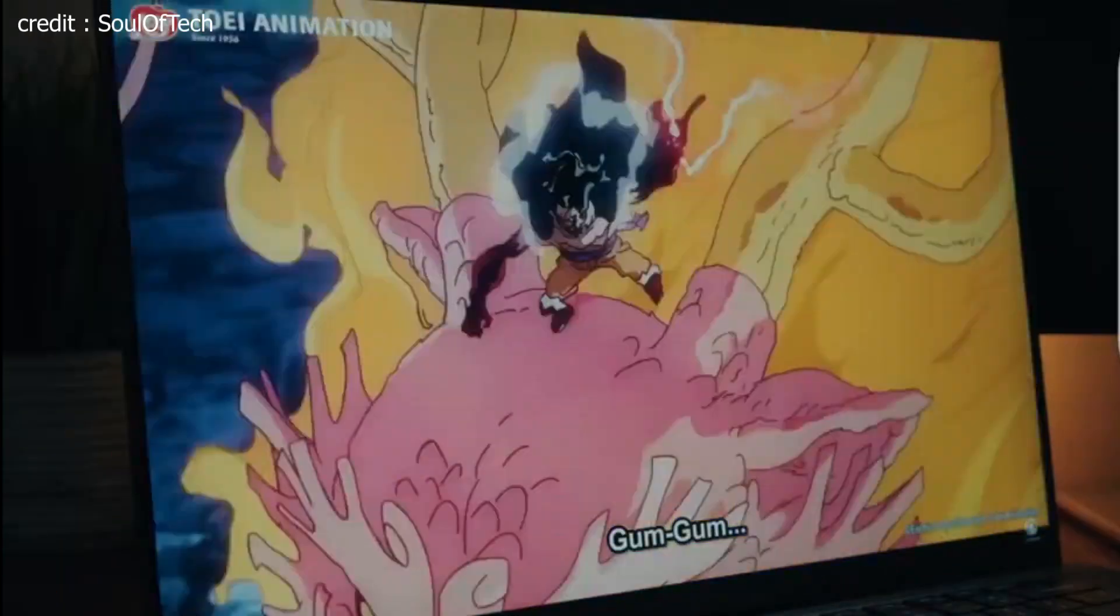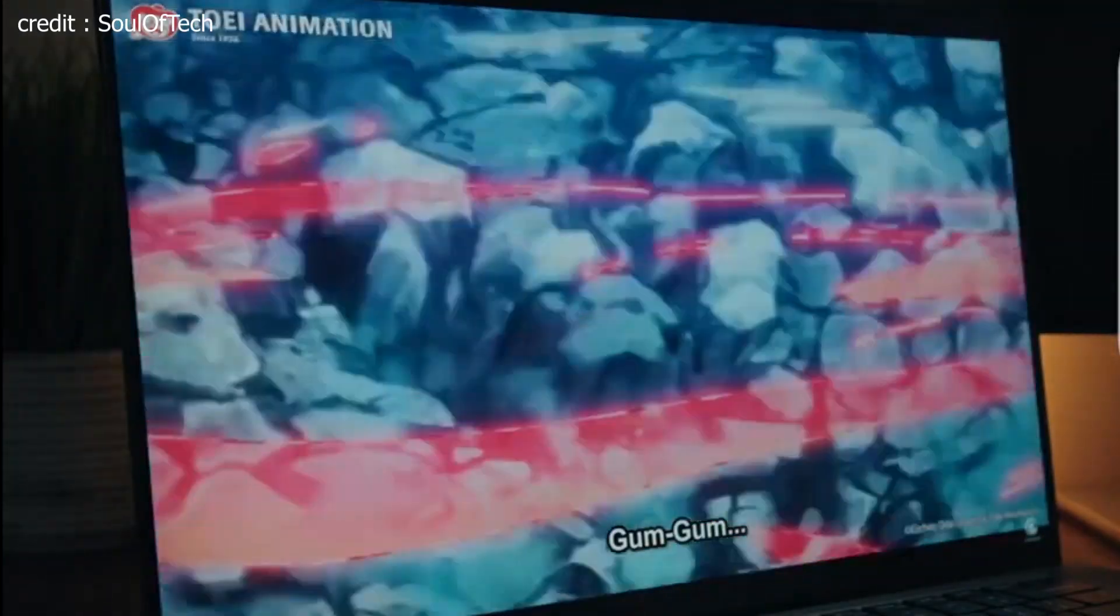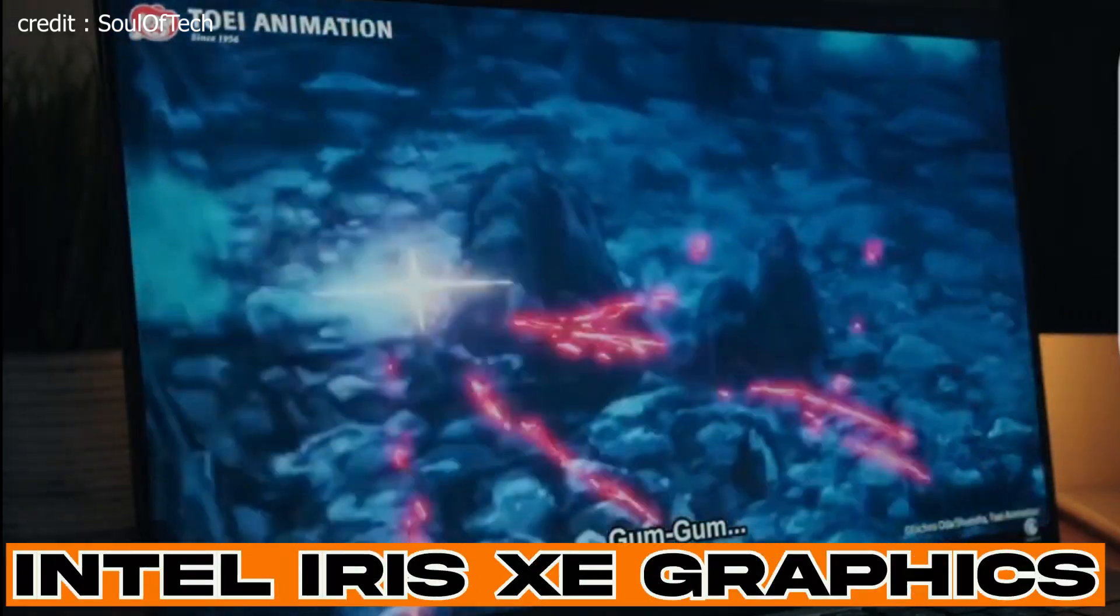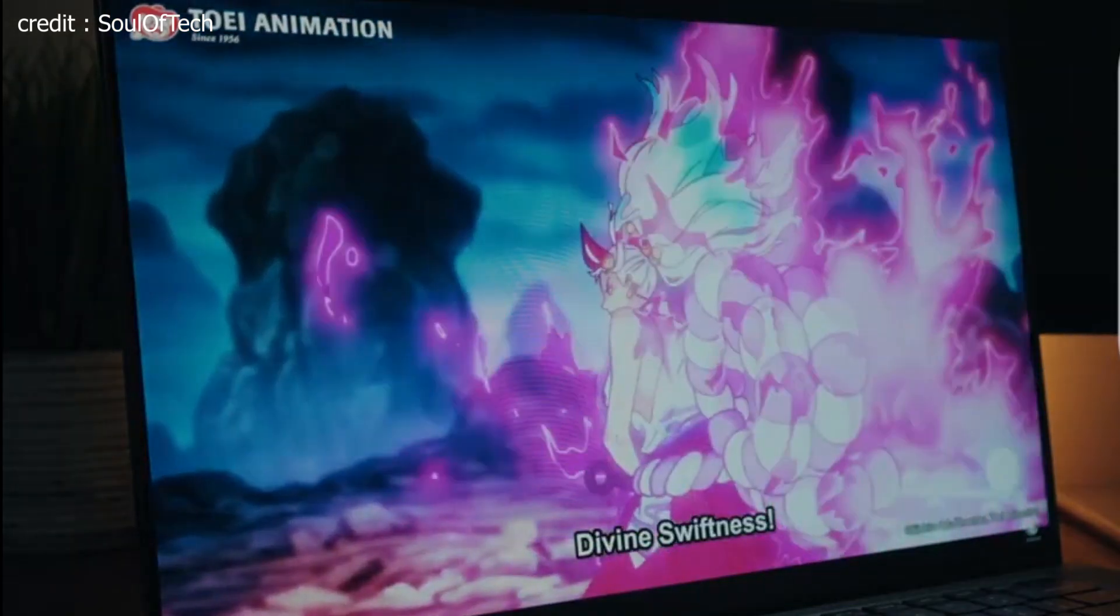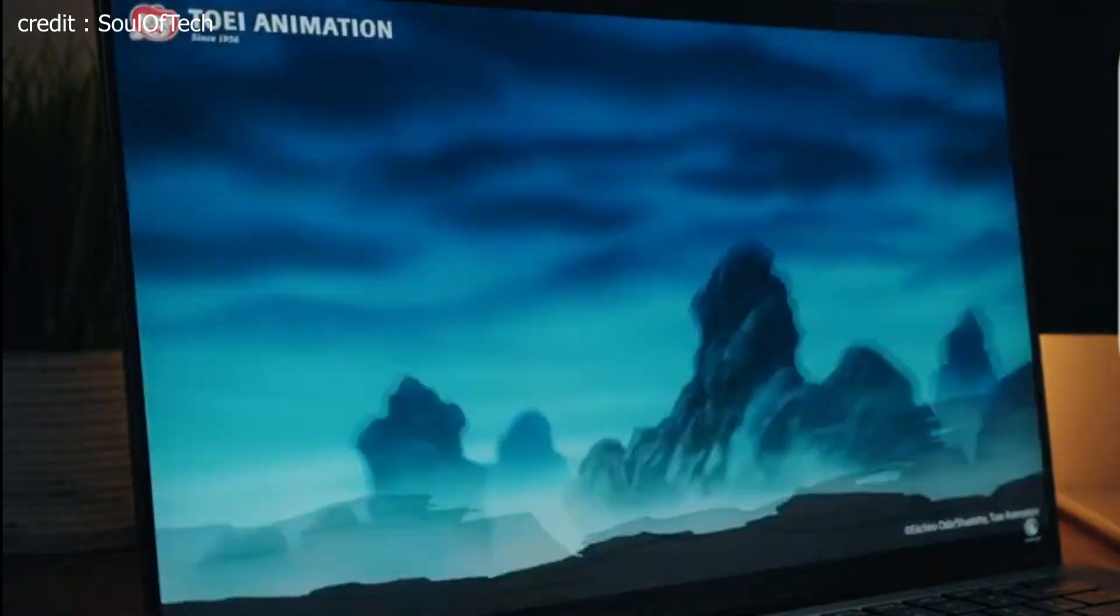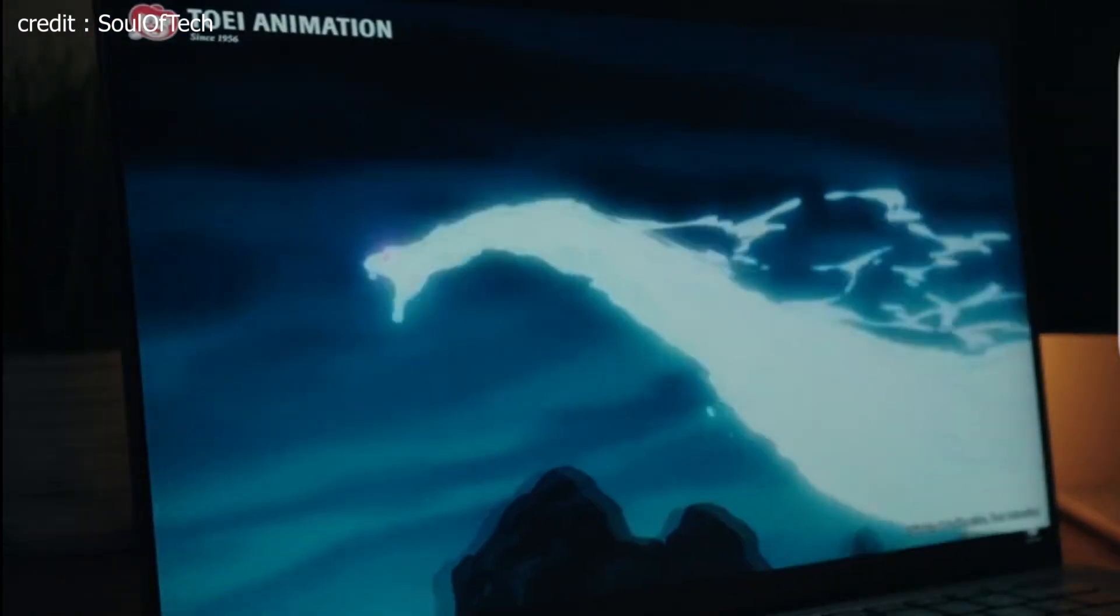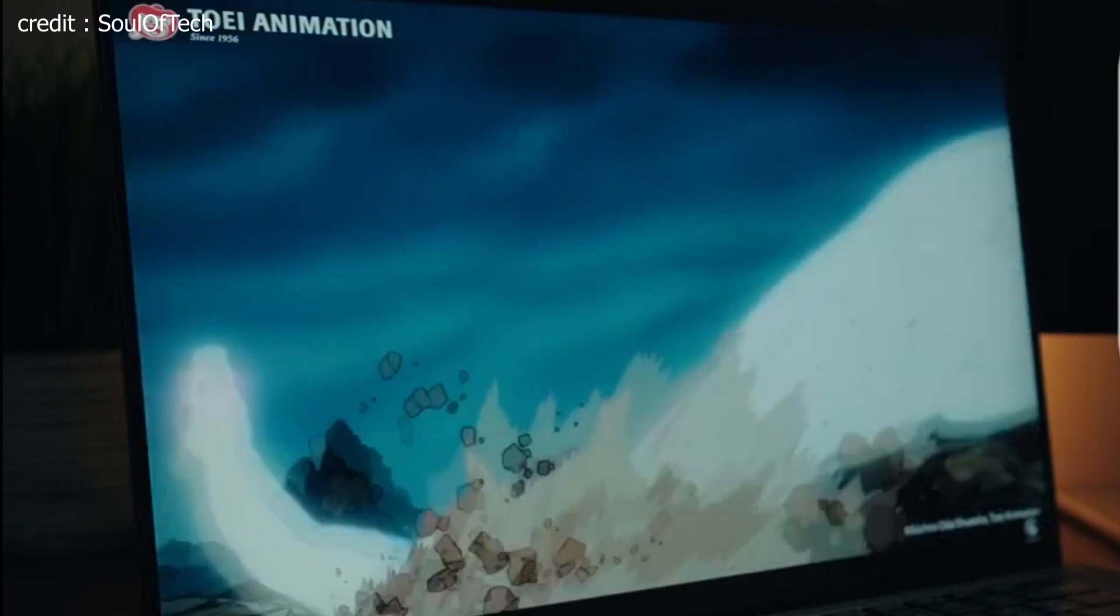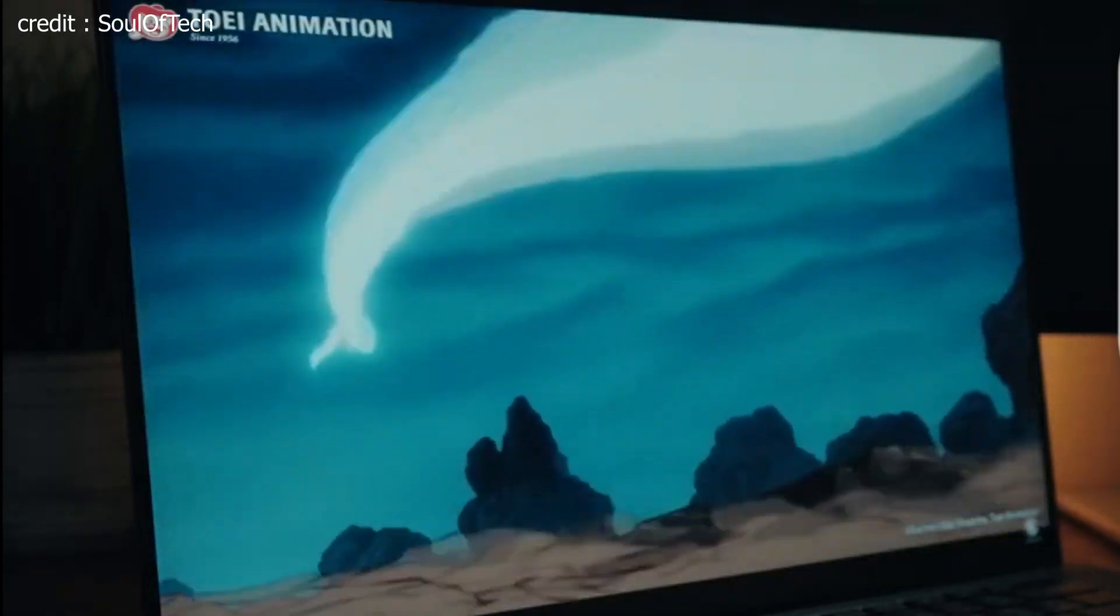When it comes to graphics, the XPS 13 Plus is equipped with Intel Iris Xe graphics. While it may not be a dedicated gaming GPU, it offers solid performance for integrated graphics. You'll be able to run productivity apps, watch high-resolution videos, and even enjoy some light gaming without any issues.